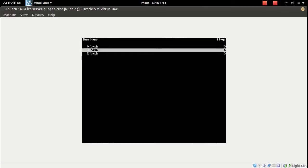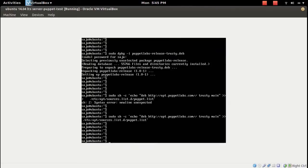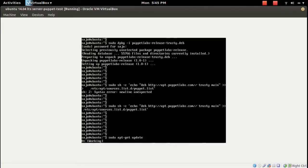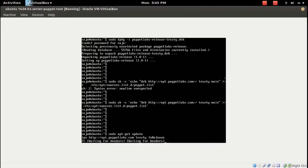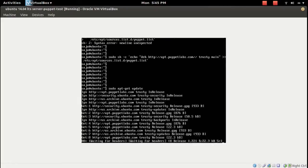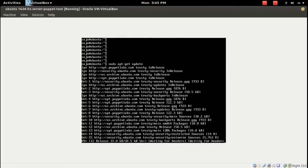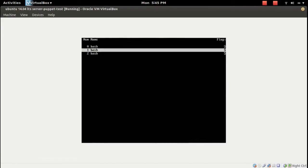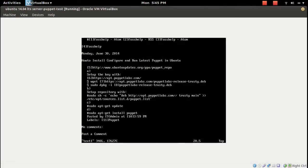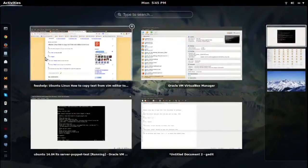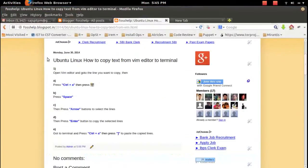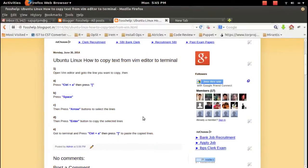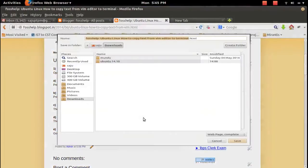This command is very helpful if you are working on a server. Server does not have this GUI, right? So you need to use these commands to copy text from one terminal to another, or one Vim editor to your terminal.